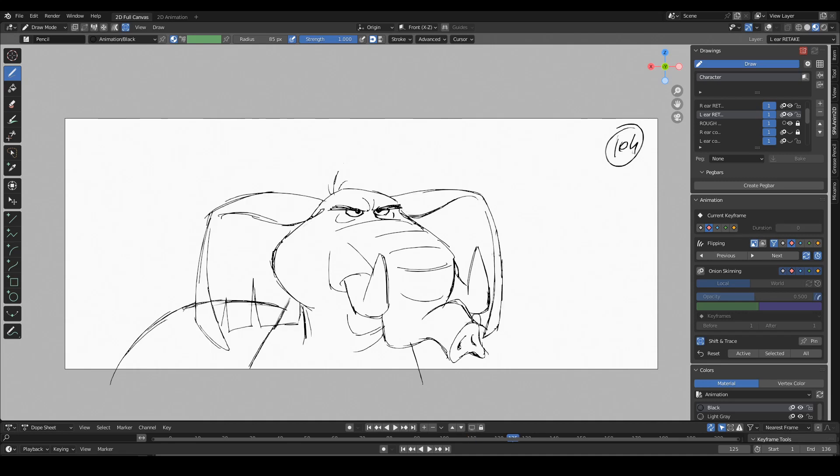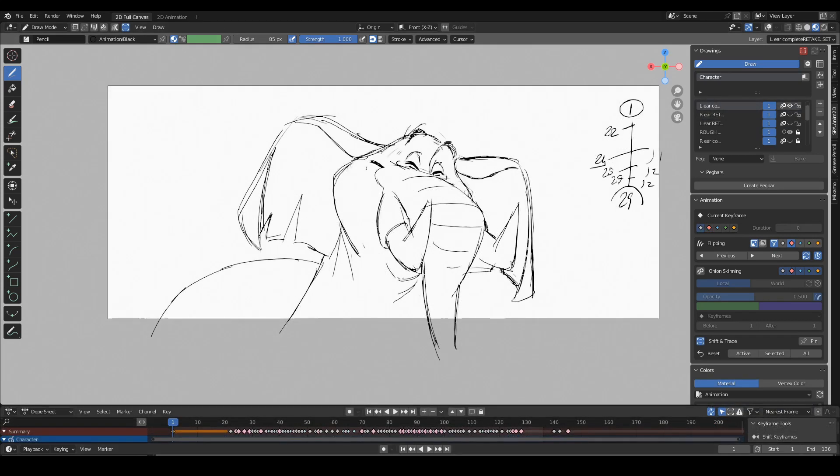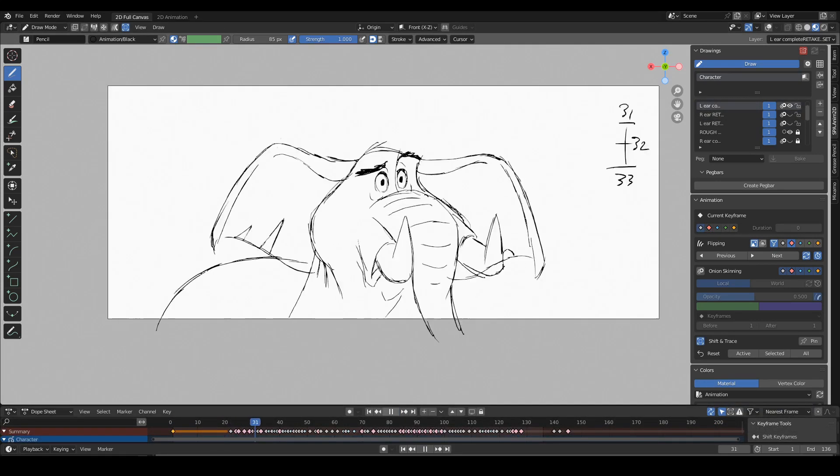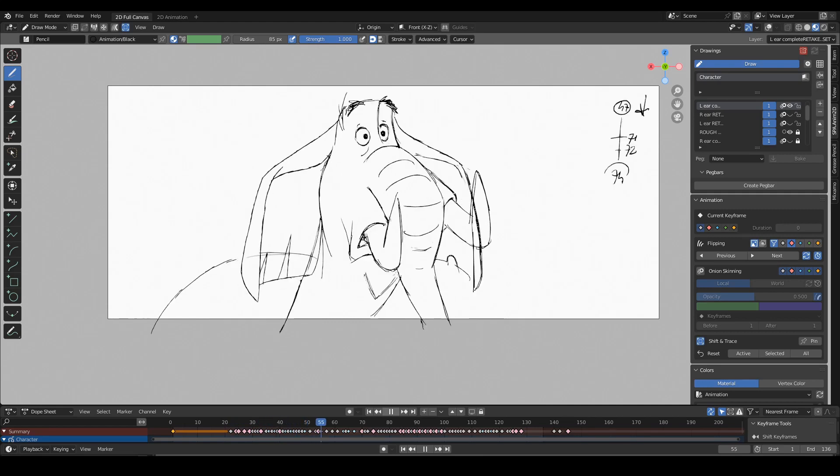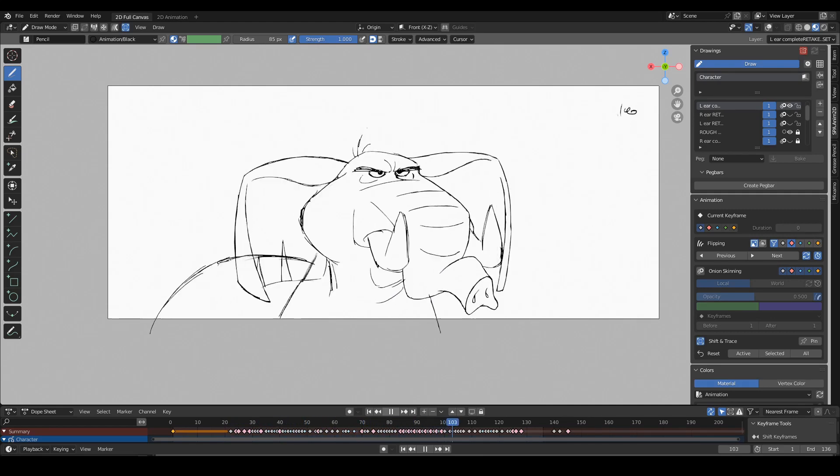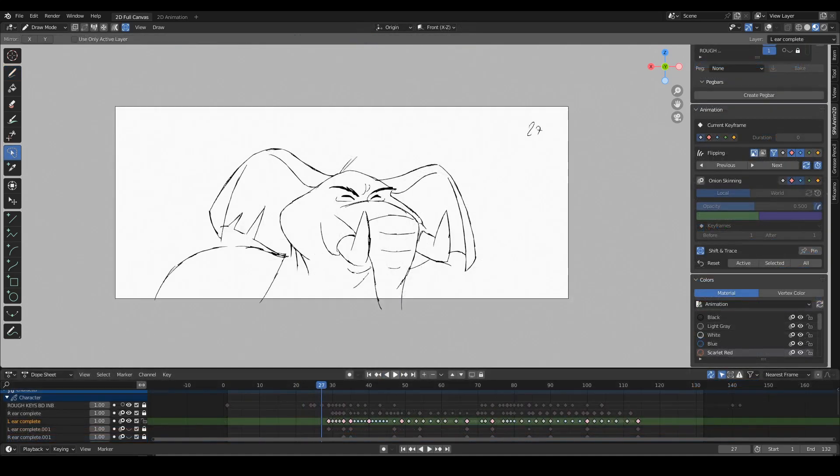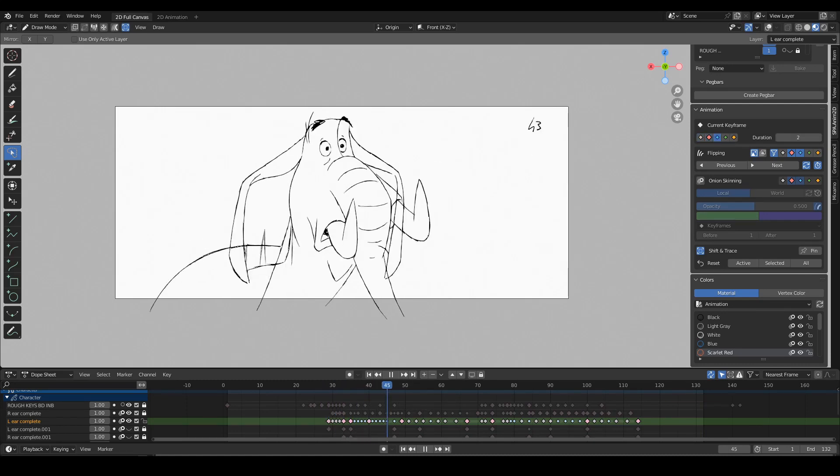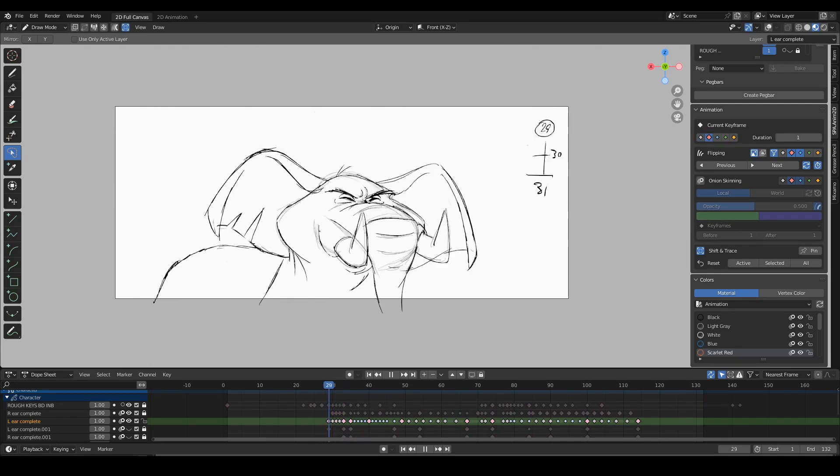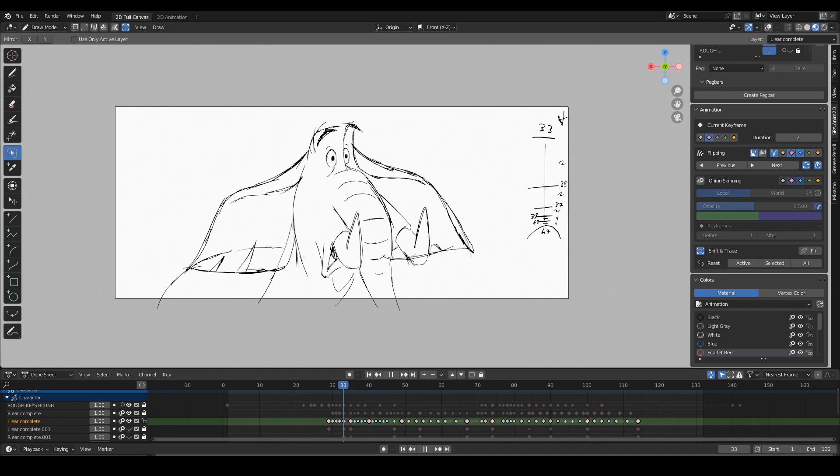And then I'm going to in-between and offset each ear. And so this is the final outcome, as you already saw at the beginning.